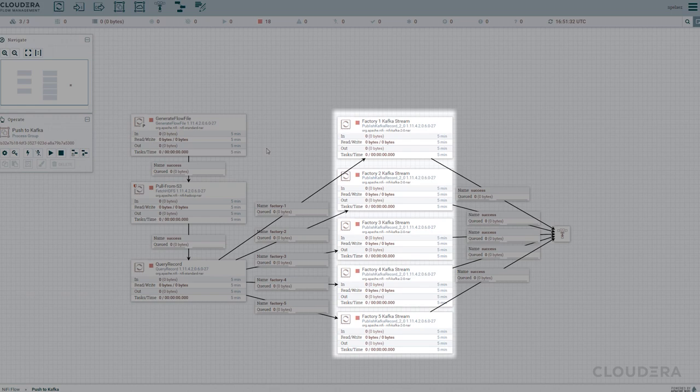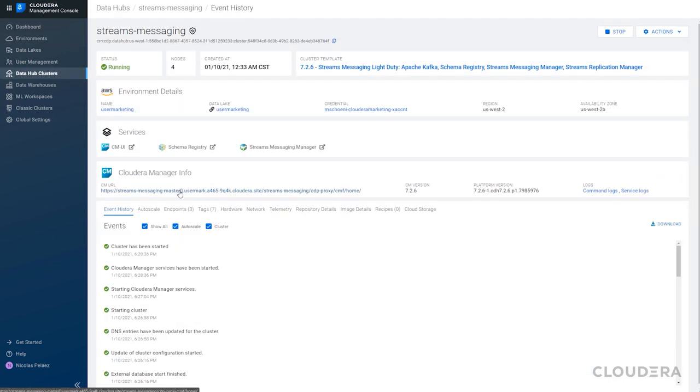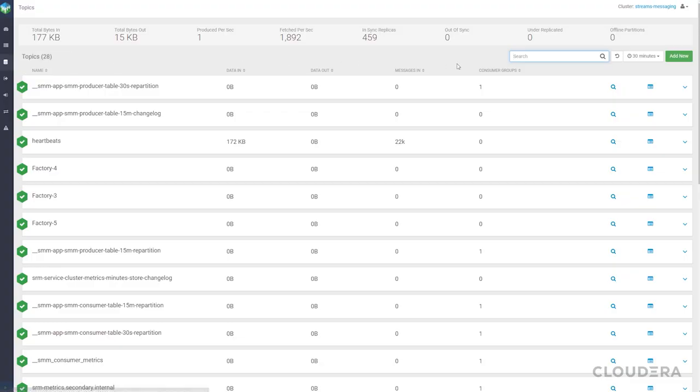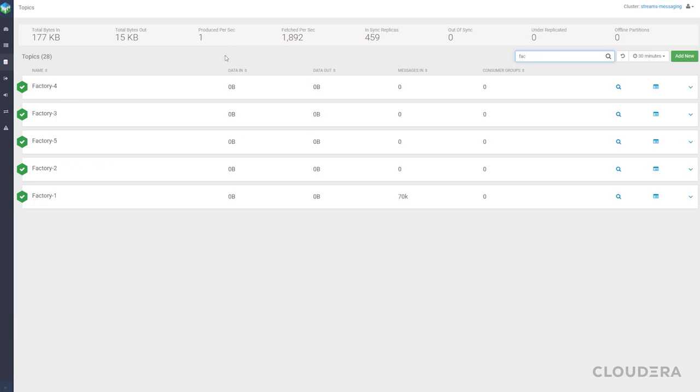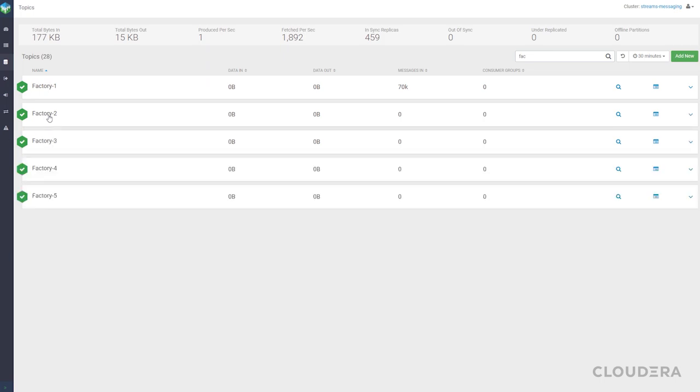With our data now being pushed into individual factory streams let's go take a look at our streaming data hub and what tools we have available to monitor the streaming data. Streams Messaging Manager is the GUI that allows us to interact with Apache Kafka. In this case we set up five topics, one for each factory, to most closely simulate a real-world use case where each factory is sending its data independently. We have more detailed videos on the Streams Messaging Manager if you'd like to go check those out.